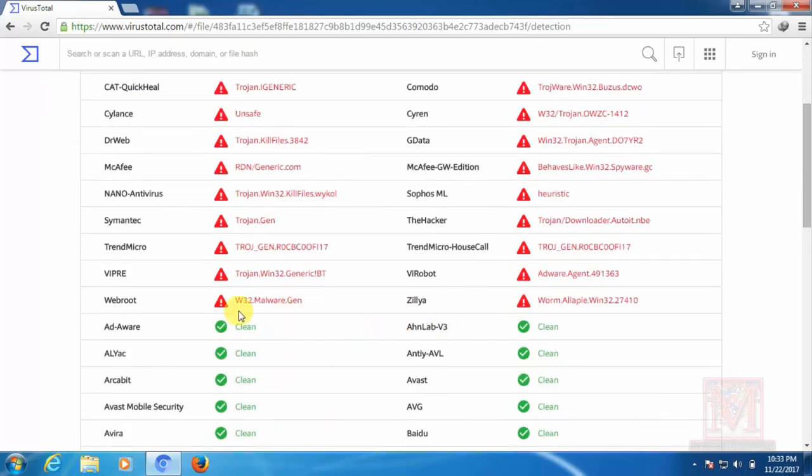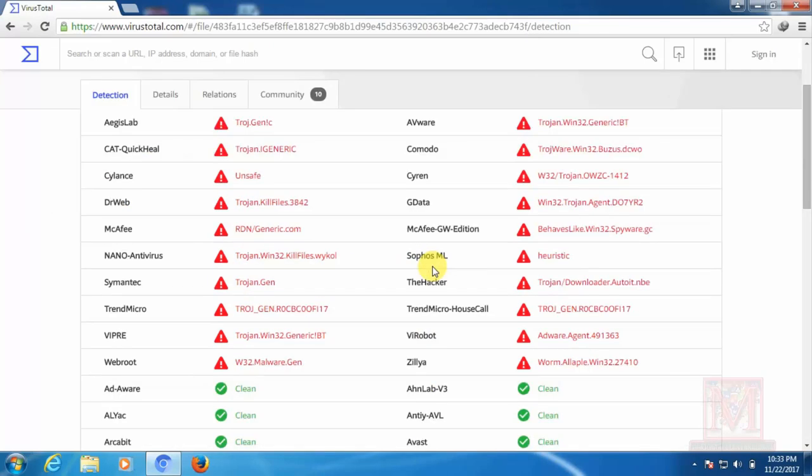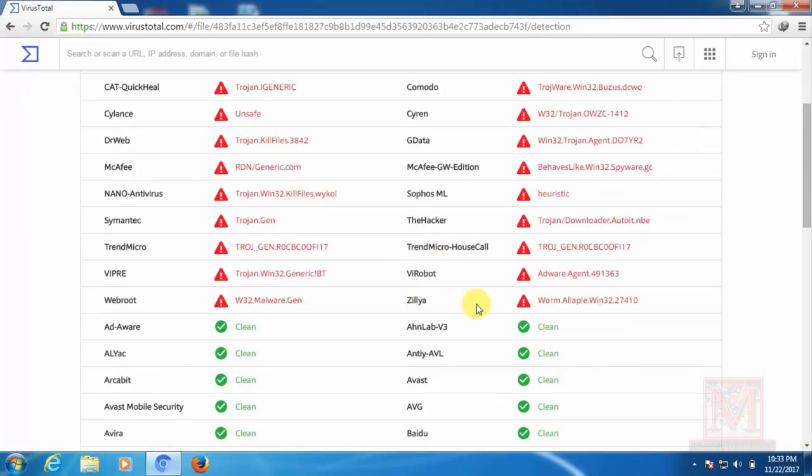It's called a beast antivirus, which is Trojan antivirus. Sorry, Trojan virus, which is malware, which is Trojan, which is unknown.